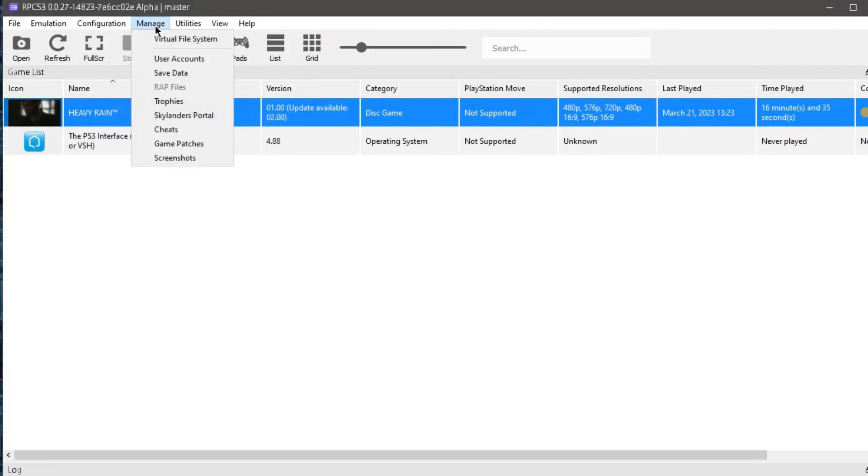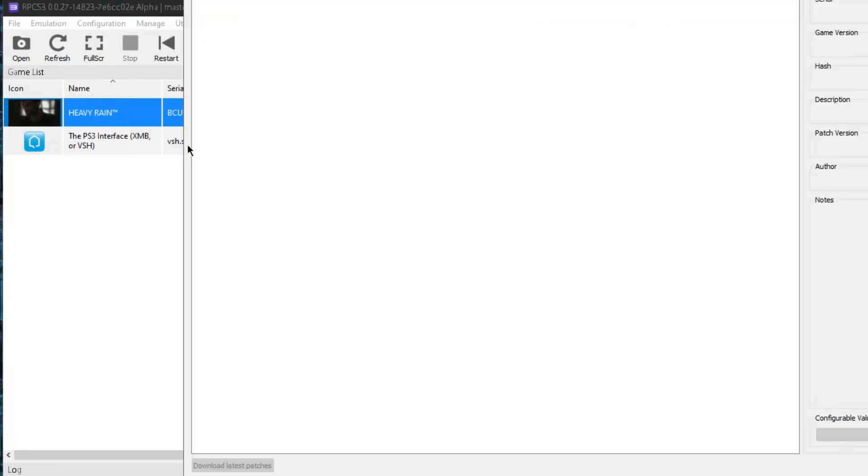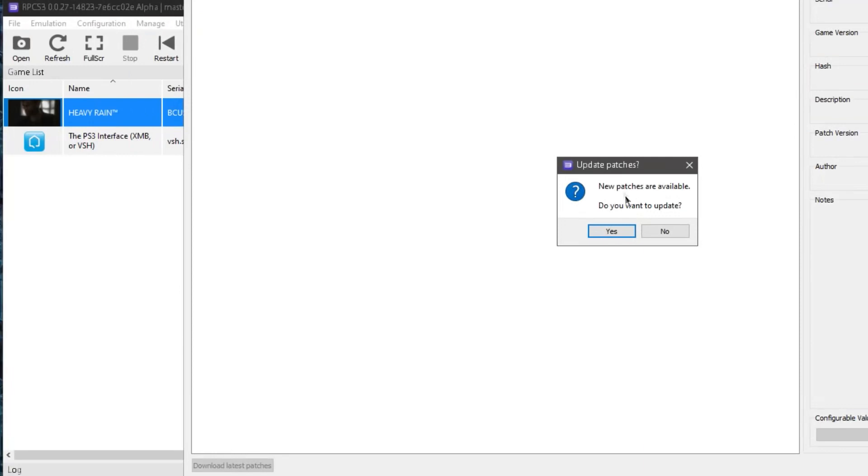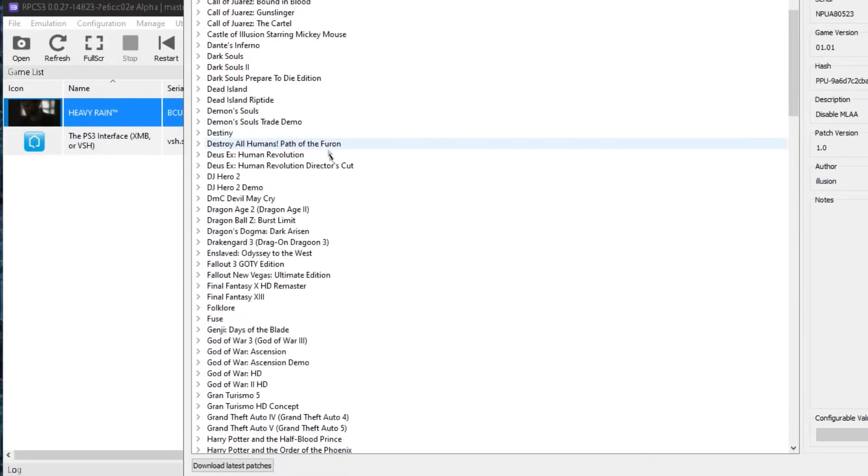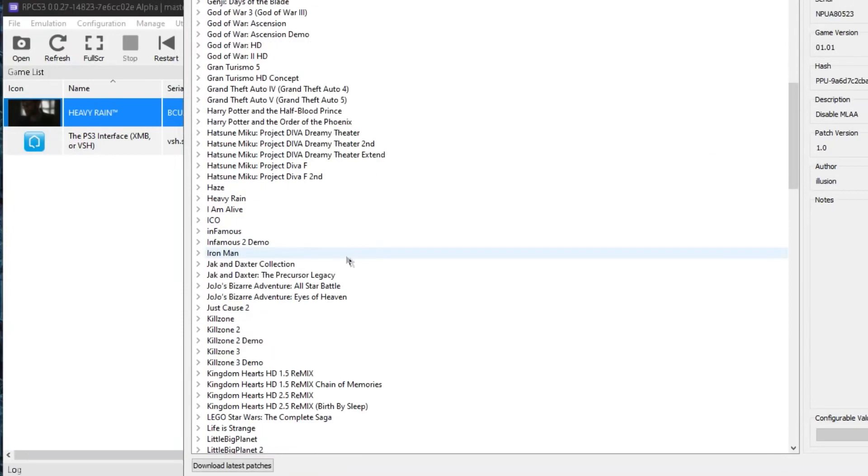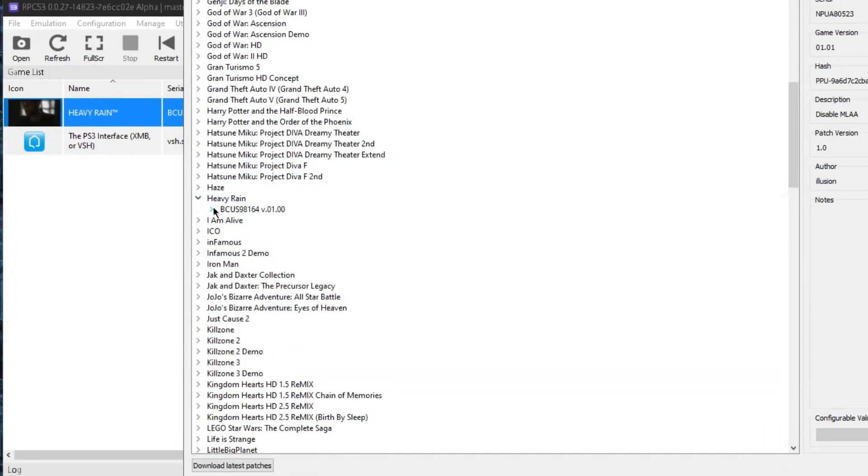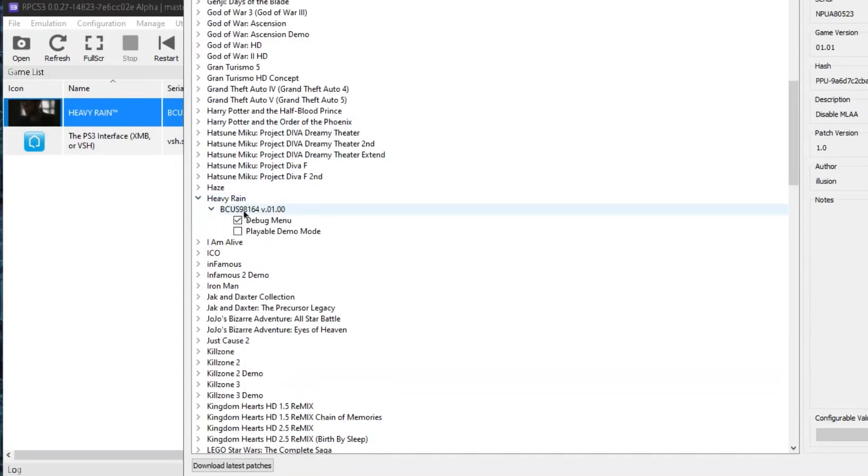You just go up to Manage, Game Patches. It'll ask you if you want to update, so just hit OK. And now it has a list of every PS3 game ever, and you're just going to want to go and find Heavy Rain and that version, and look at that, debug menu.